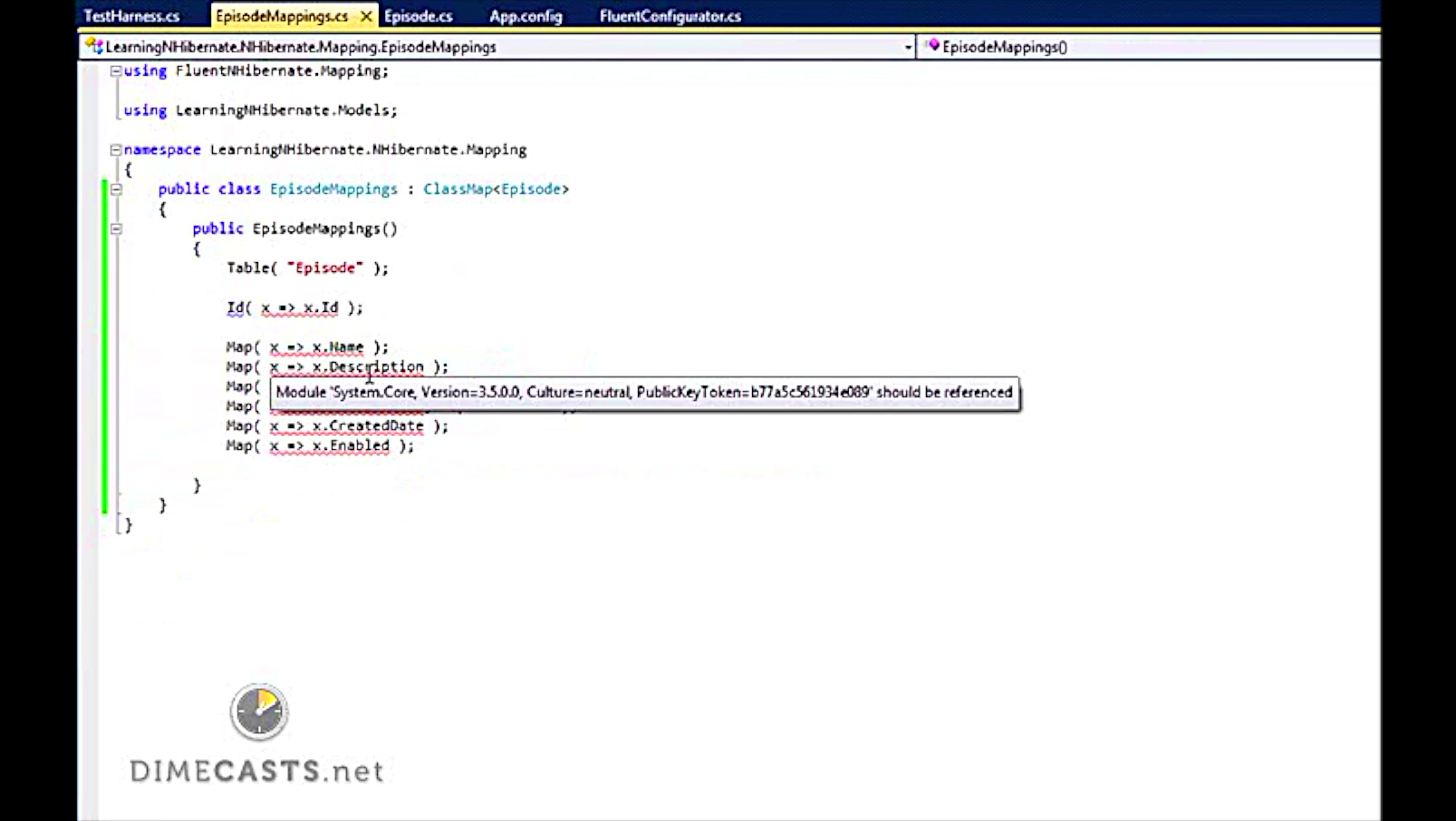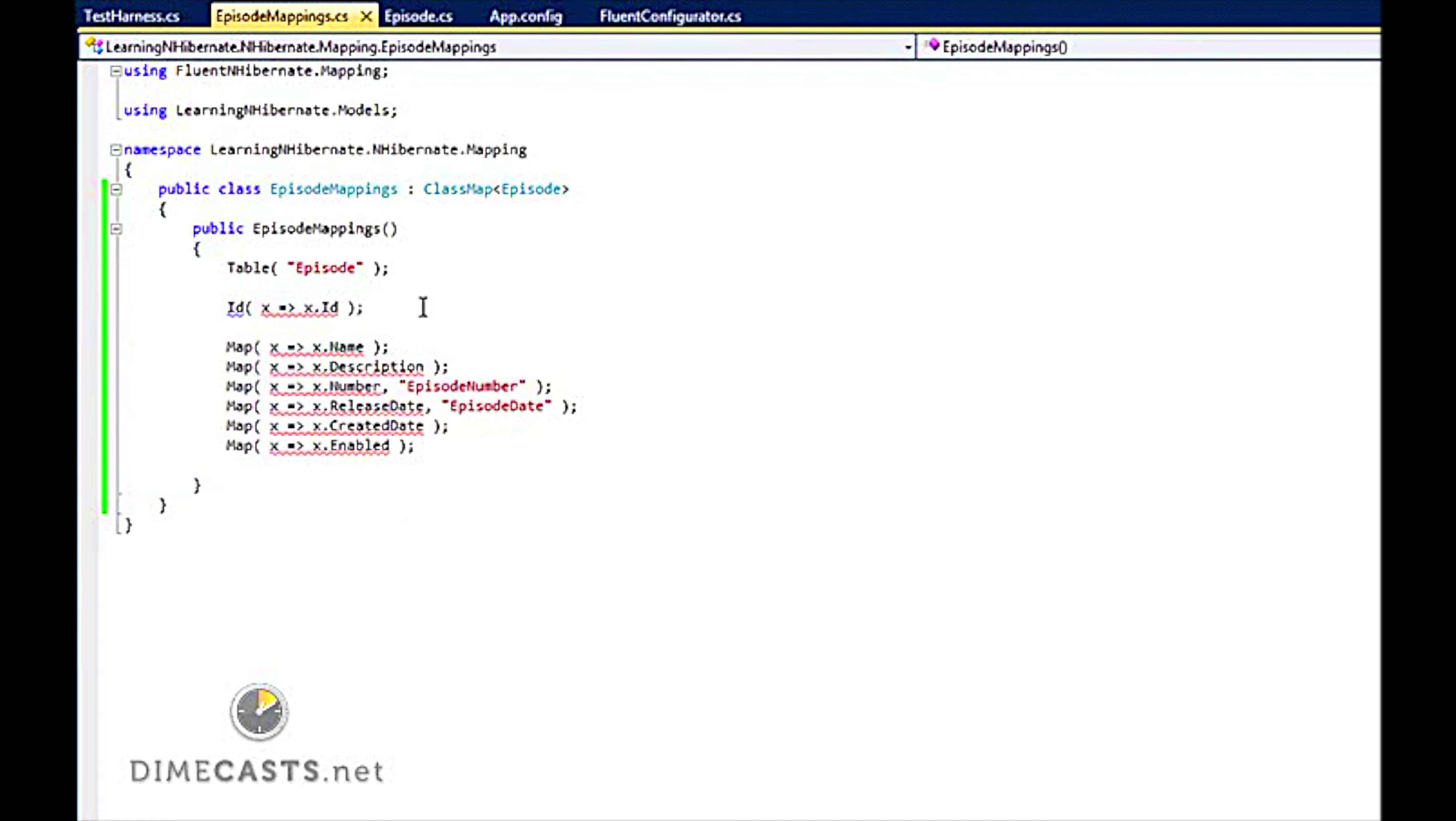We've also taken a look at how you can set up very basic mappings for having your entities mapped to your tables. In future episodes we'll take a more in-depth look at the various different mapping scenarios and styles you can do. But this should be enough to get you up and running.